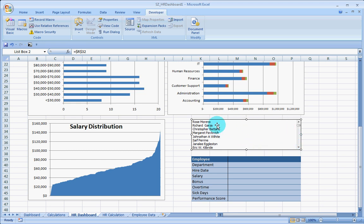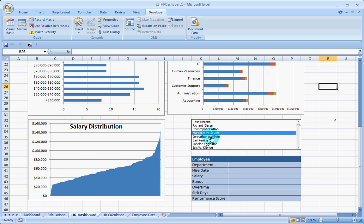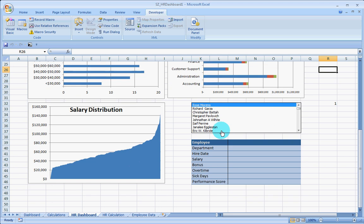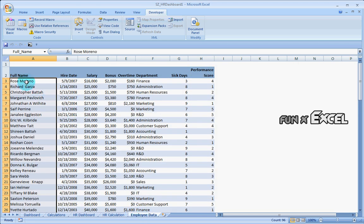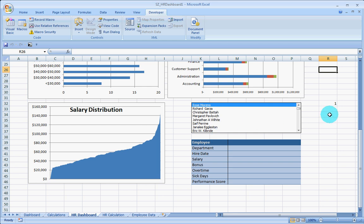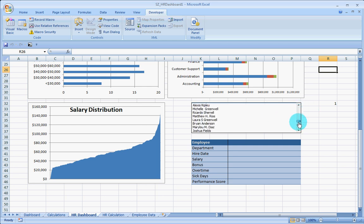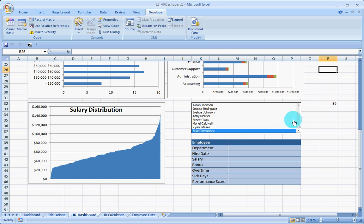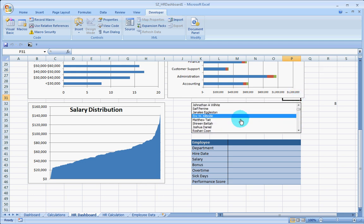What this does is it will populate all the people, all the employee names here. To be able to use this, you need to select a particular cell, come back and then you will be able to use it. As you can see the information here, if I select Rose Moreno, who is the first employee in the database, just remember it is the first employee, not the third row. It is giving me the index of or the number, the position of the employee in that particular list. Brian Tomaszewicz is going to be the last one, which is 96 and so on.